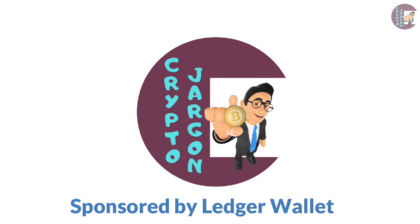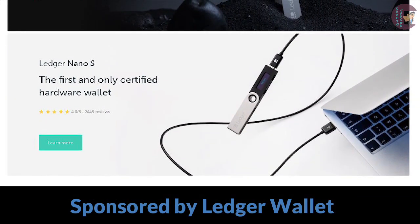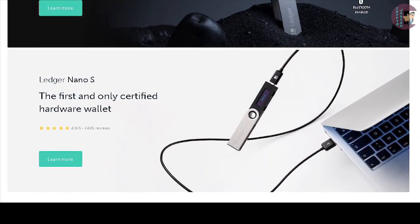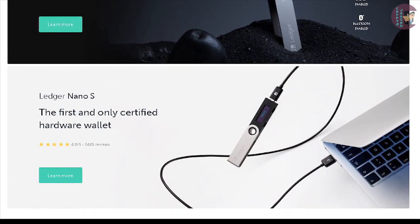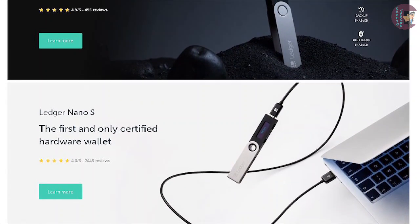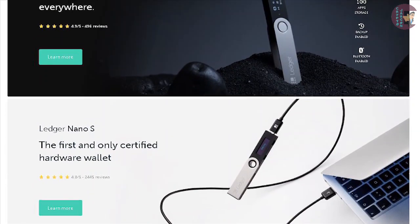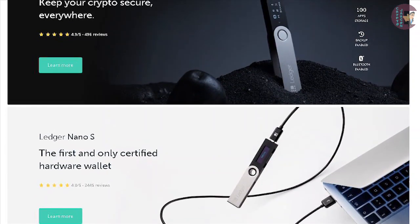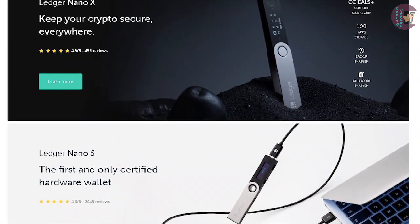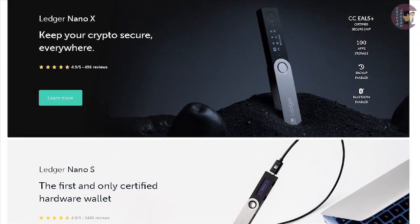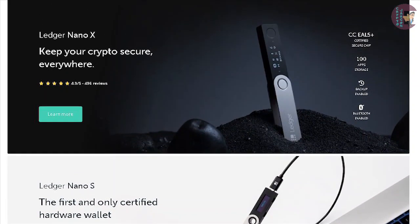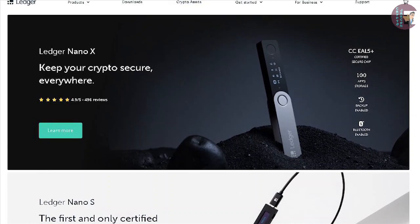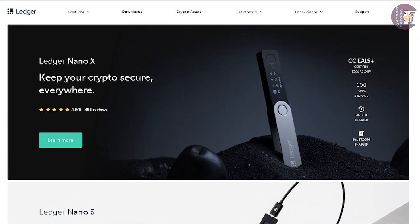This episode is sponsored by Ledger, the maker of the best hardware wallets on the market. Their devices support more than a thousand different crypto assets so you can safely store all of your tokens and coins in robust cold storage and truly be the owner of your private keys and have the best protection against hackers. To find out more about it, check out the description of the video where you will find the link and my tutorials on the Ledger Nano S and Ledger Nano X devices.